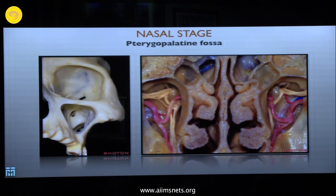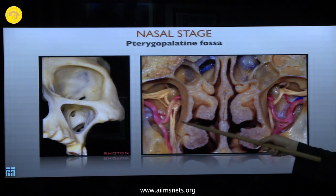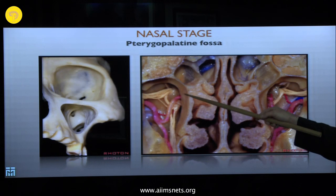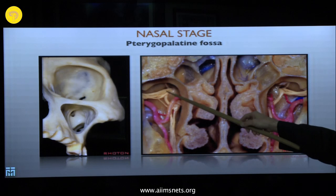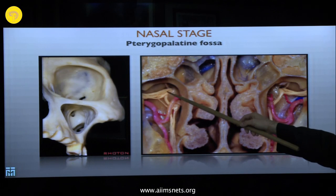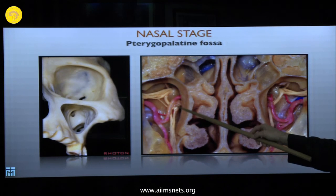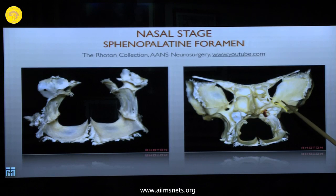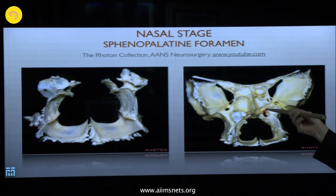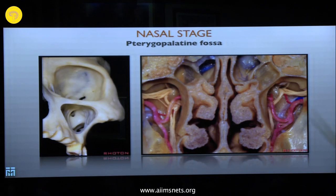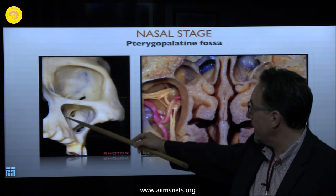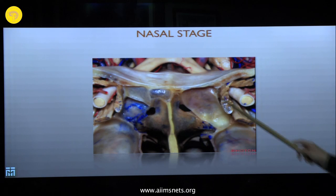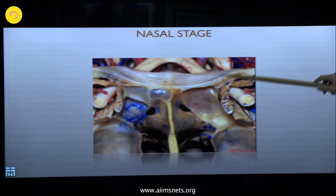The sphenopalatine foramen opens into the pterygopalatine fossa, which contains the maxillary artery and its terminal branch — the sphenopalatine artery. Also visible are foramen rotundum with the second division of the trigeminal nerve, the pterygopalatine ganglion connected to the vidian nerve, and the vidian nerve itself. The pterygopalatine fossa is reached by removing the posterior wall of the maxillary sinus. You can again identify foramen rotundum, the anterior wall of the sphenoid sinus, and the ethmoid air cells with their connection to the ethmoid bone.